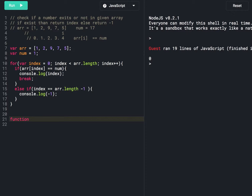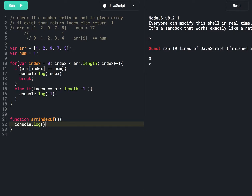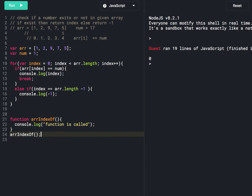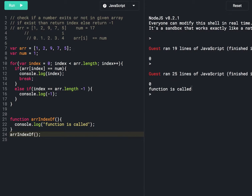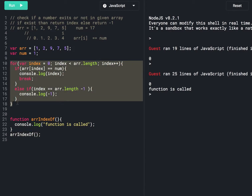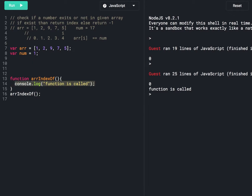We already know a little bit about functions — if you haven't gone through the previous session, the link is in the description below. We can have an array index-of function, and inside this function we print 'function is called'. We call this function in the code. Now we can move the for loop logic inside this function.